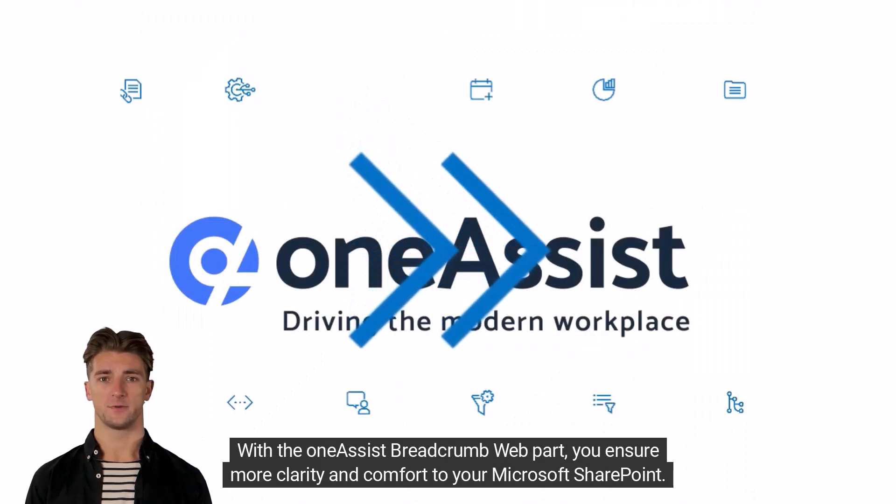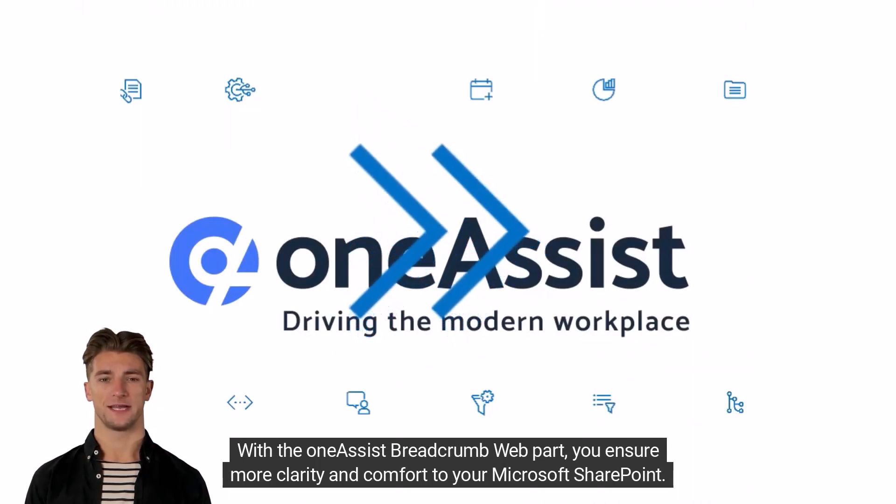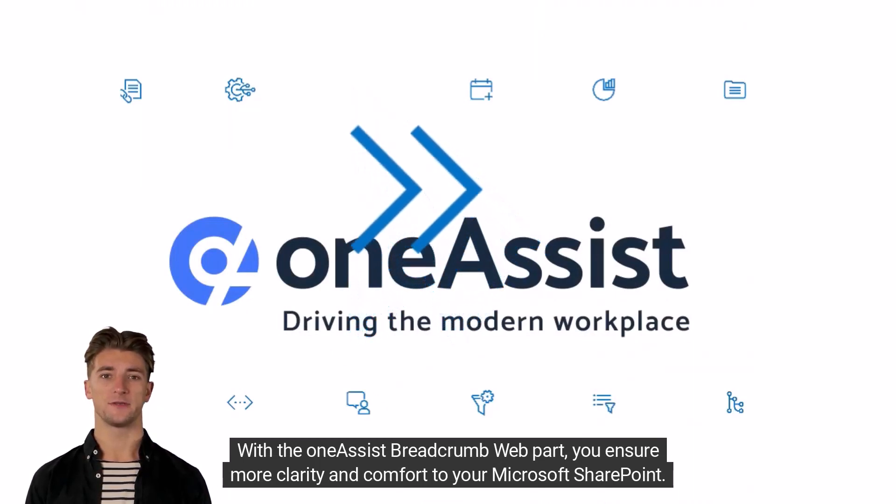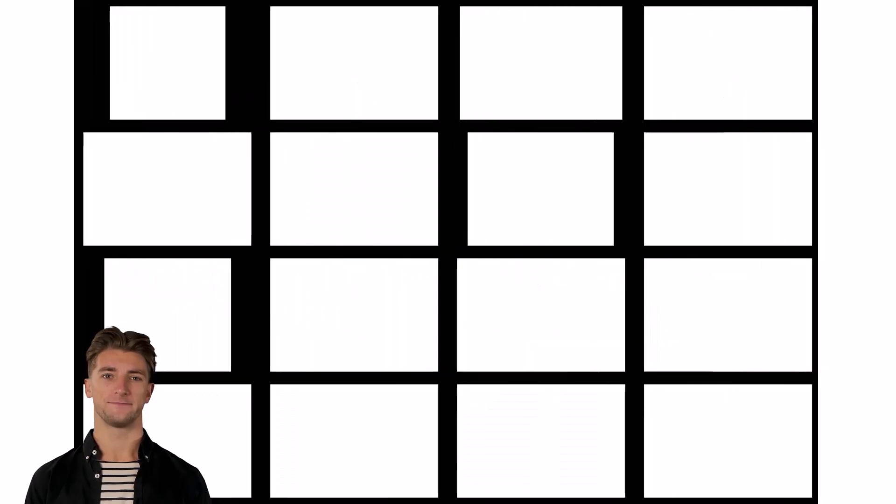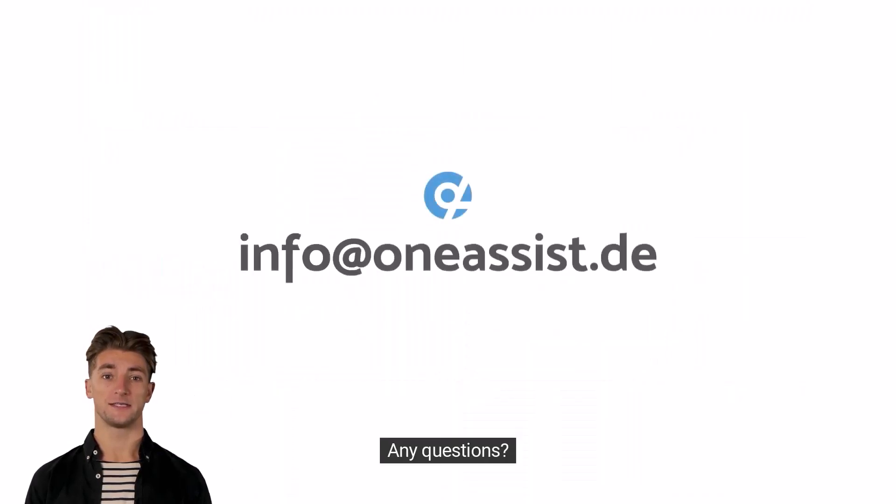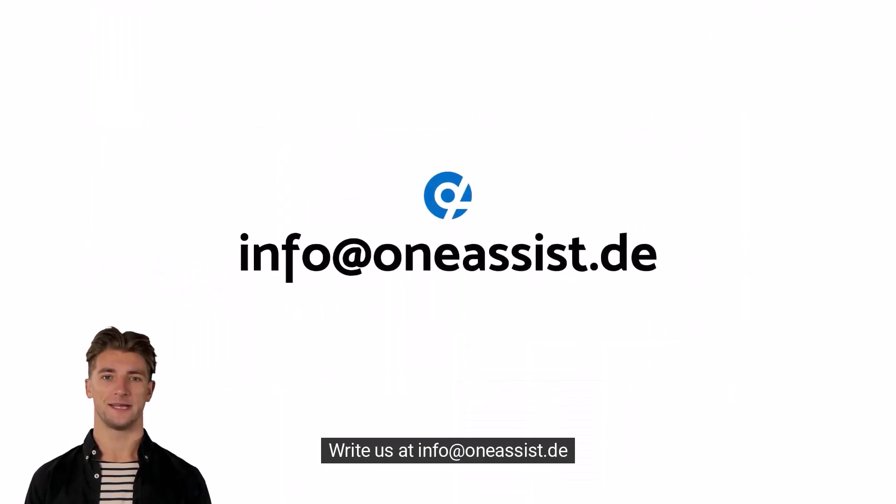With the OneAssist Breadcrumb Web Part, you ensure more clarity and comfort to your Microsoft SharePoint. Any questions? Write us at info@oneassist.de.